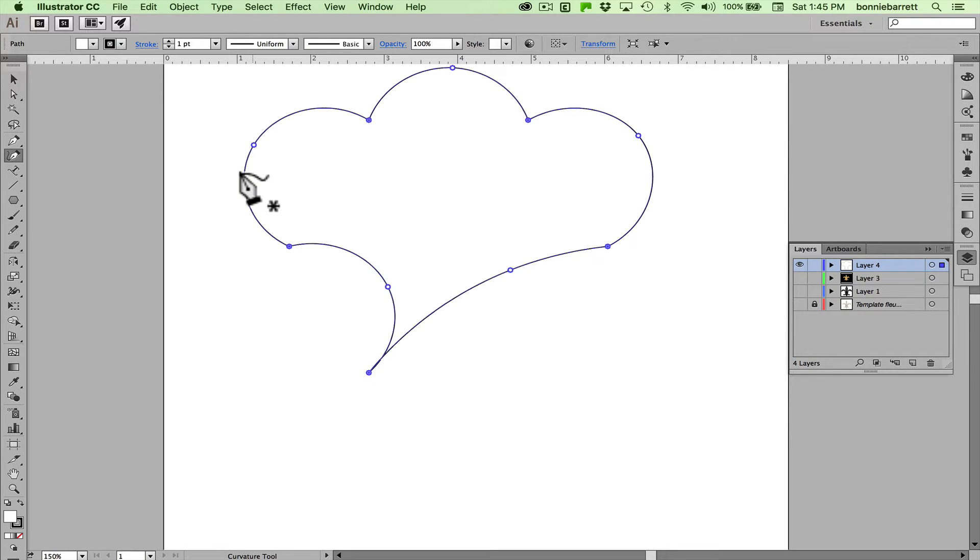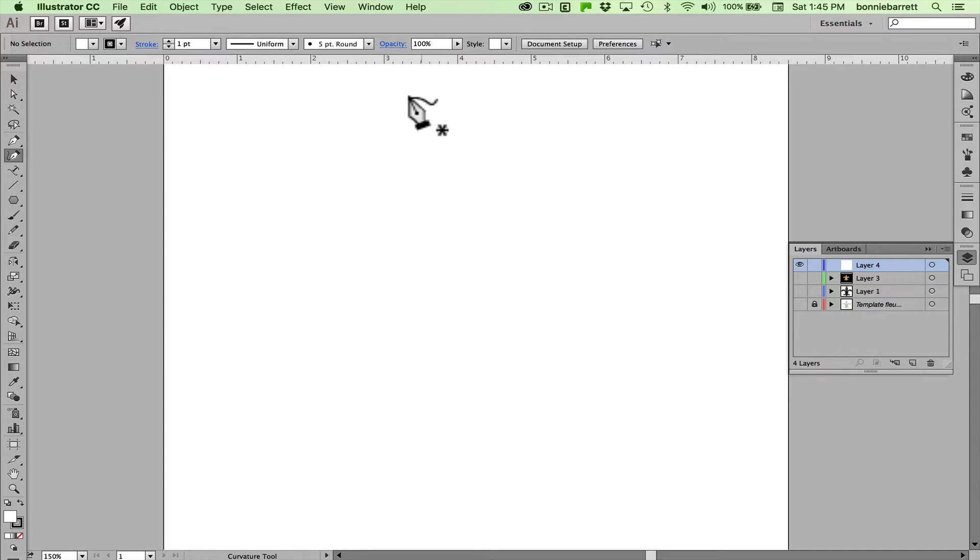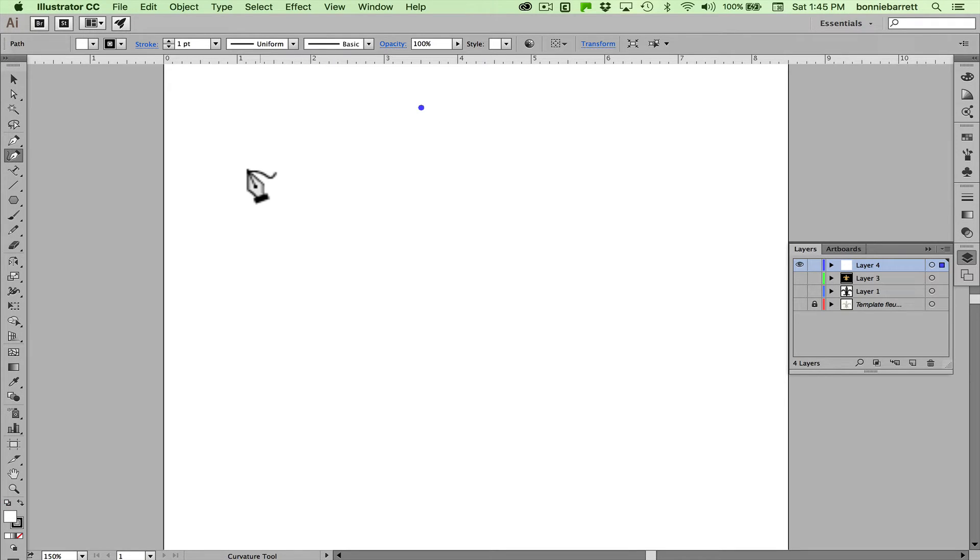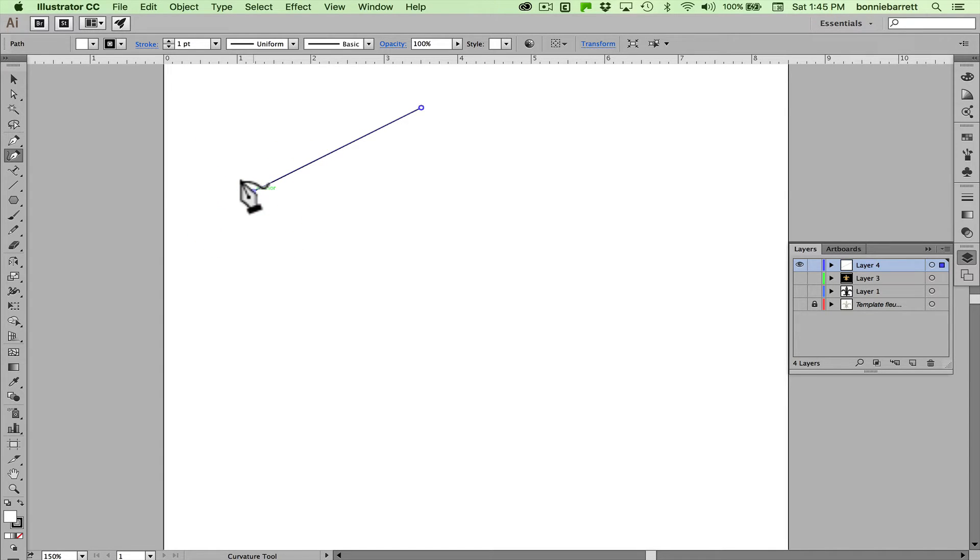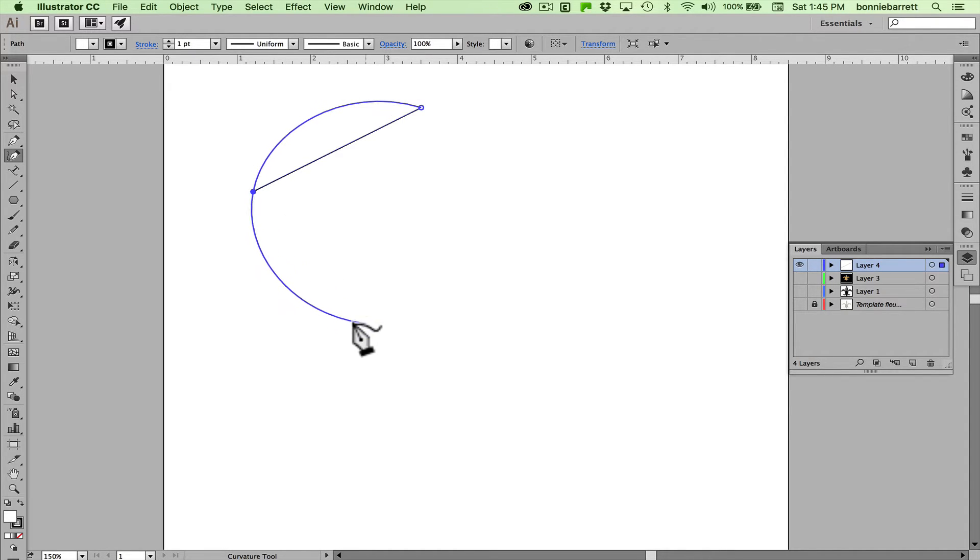The curvature tool can also be used to draw new paths and one thing that's very important to understand: you just click, you don't click and drag, just click. Looks like nothing's happening but when I click again I see a straight line.